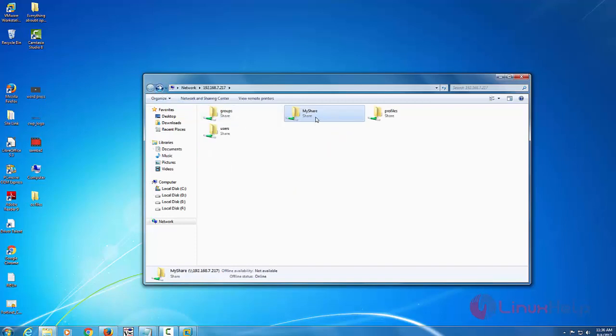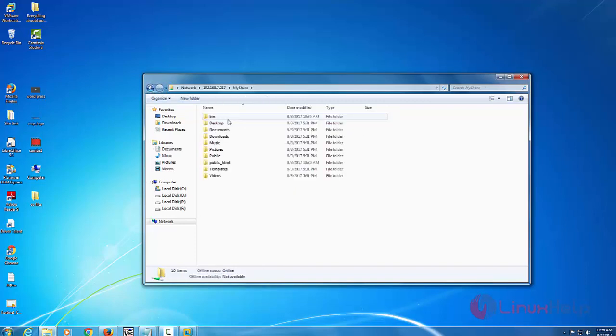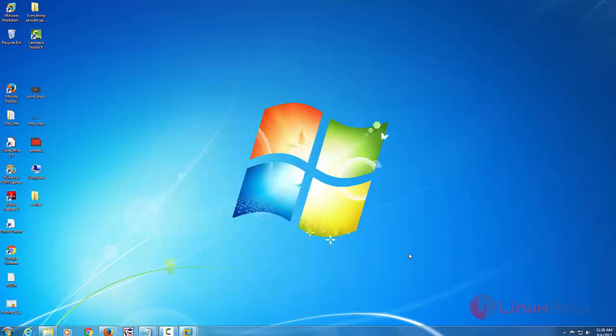Here you can see my share, which I created in Samba configuration file, and the directories present inside this are visible here. Now I'm going to create a text file inside that particular directory path.